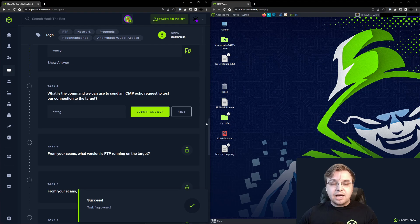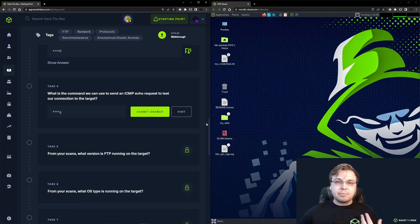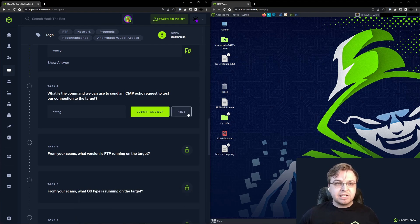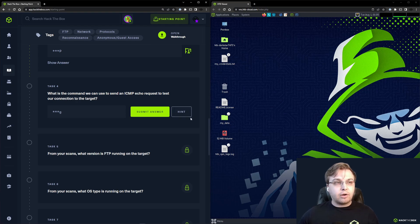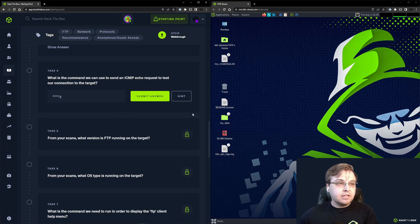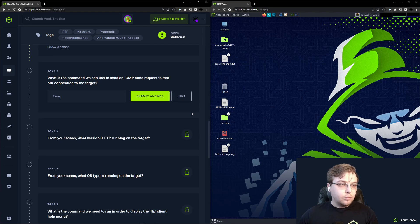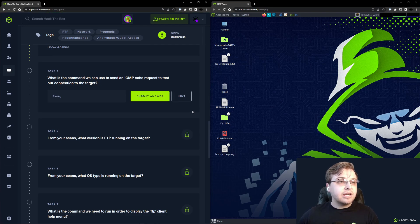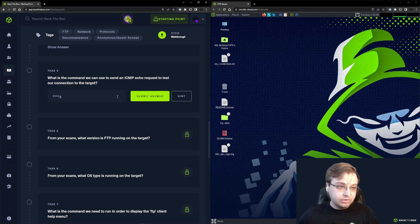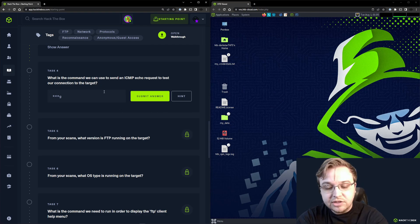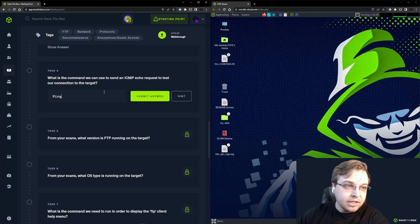It is encouraged that if you're going to set something up like that at home, use SFTP because it is more secure by default. Going into Task 4: What is the command we can use to send an ICMP echo request to test our connection to the target?